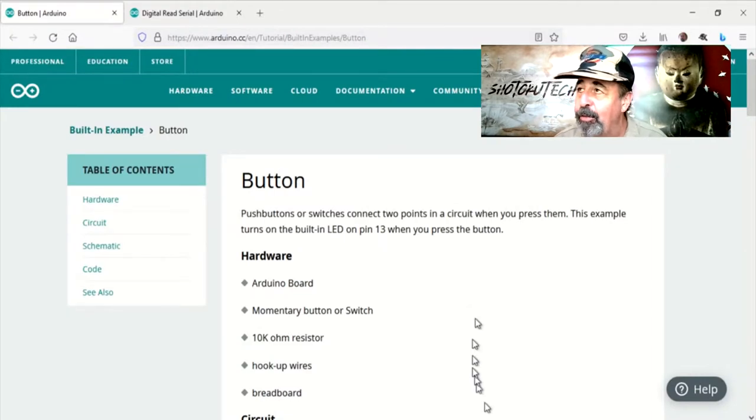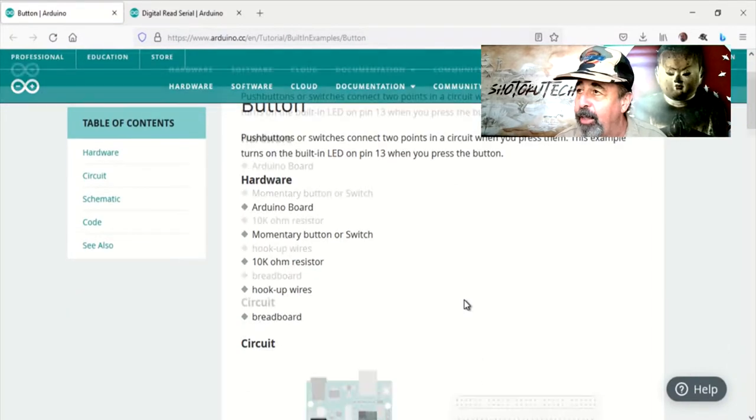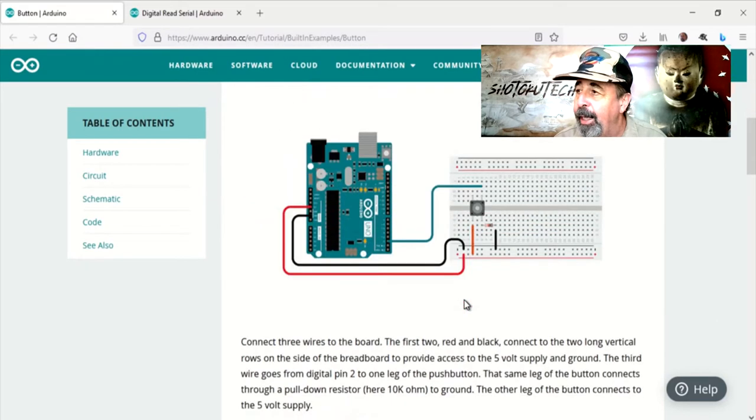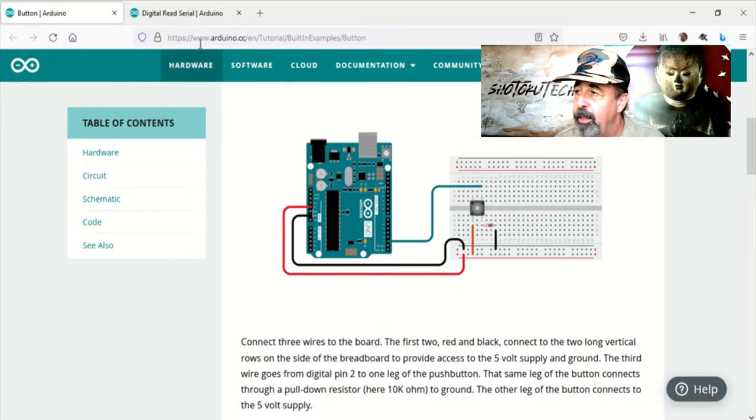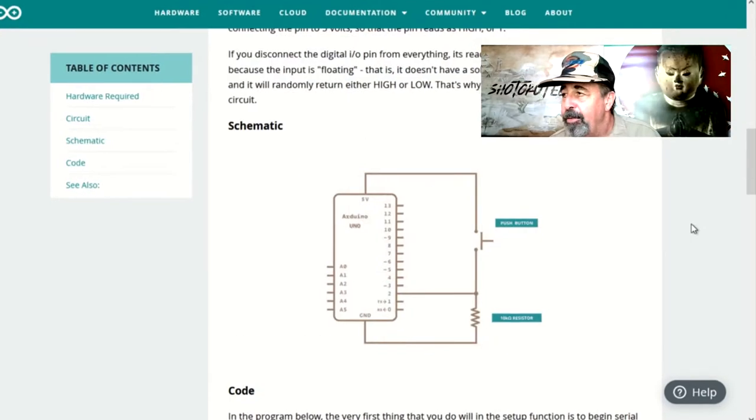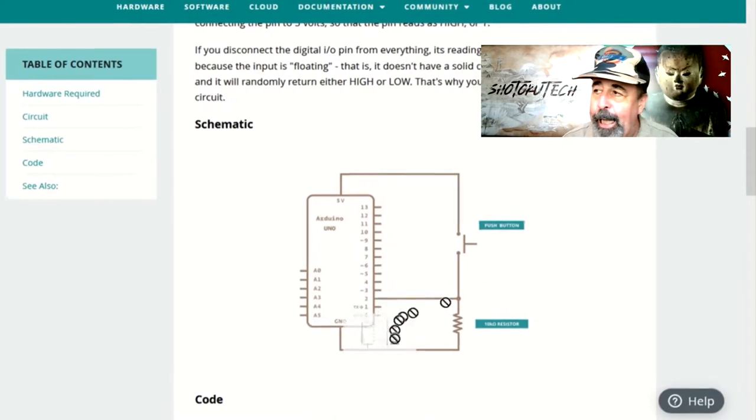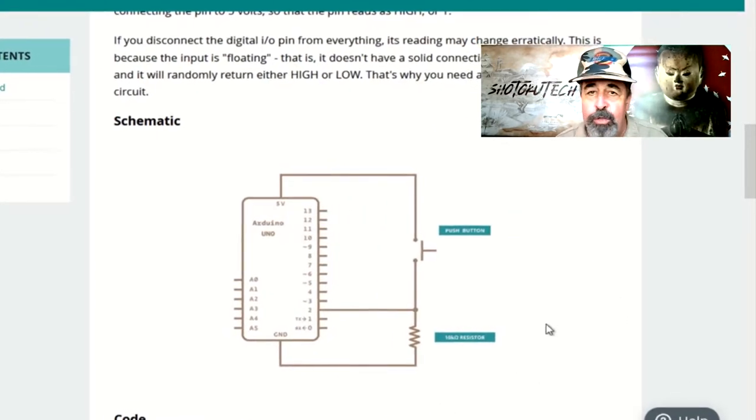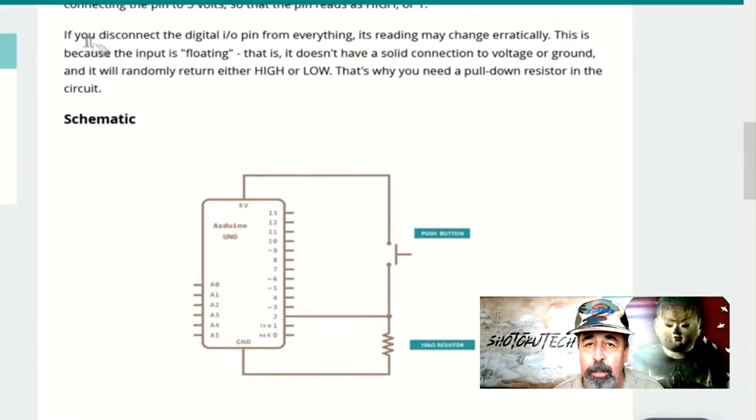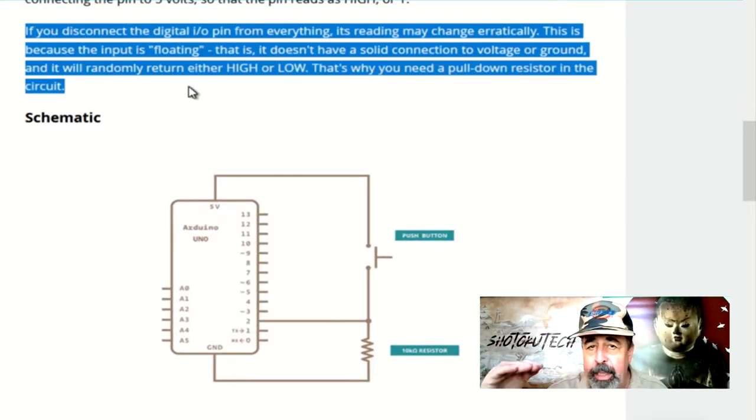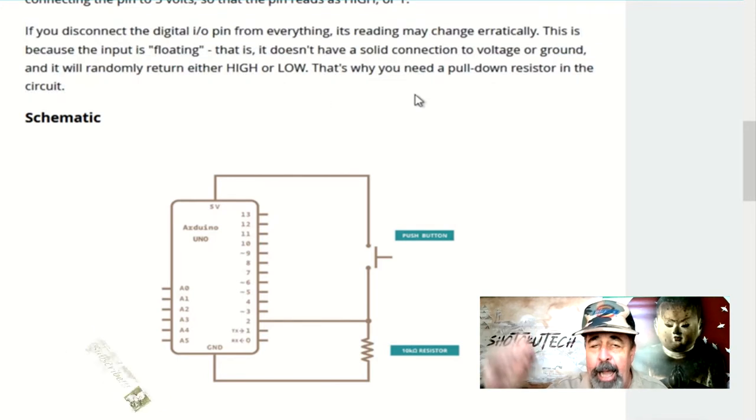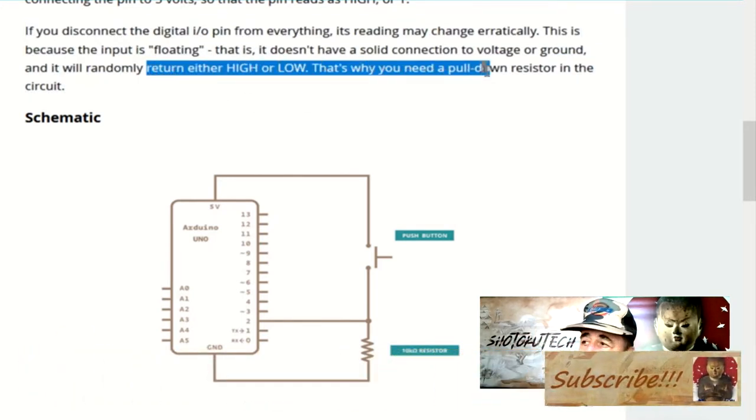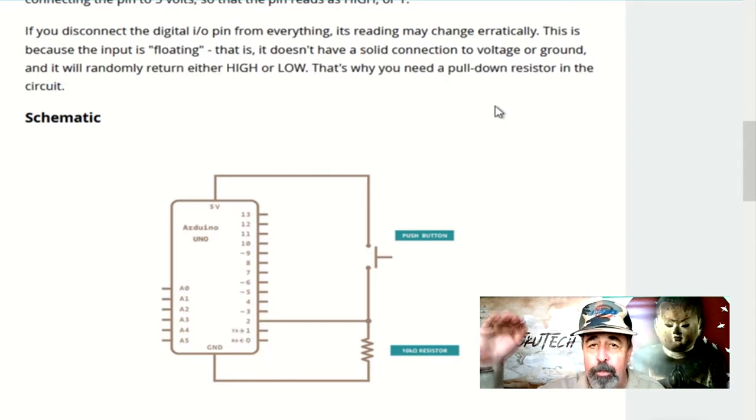Let's take a look at the tutorials on the Arduino website. So here's the button tutorial, and you see Pin 2 on the Arduino UNO is connected to this push button. There's also this 10K ohm resistor that brings Pin 2 down to ground. Essentially, these digital pins are floating, so unless you purposefully pull it down or purposefully set it to high, then you're going to get this erratic reading.